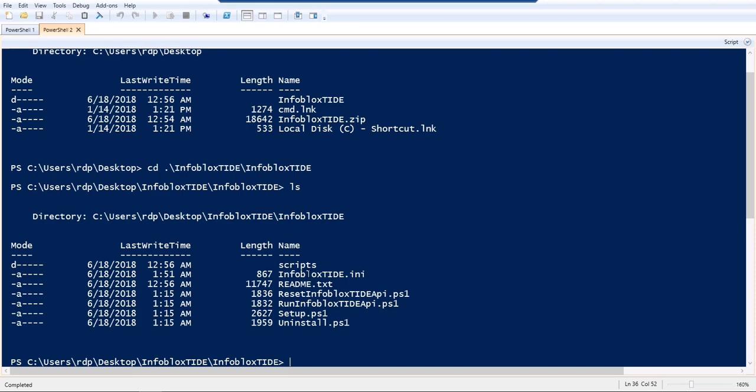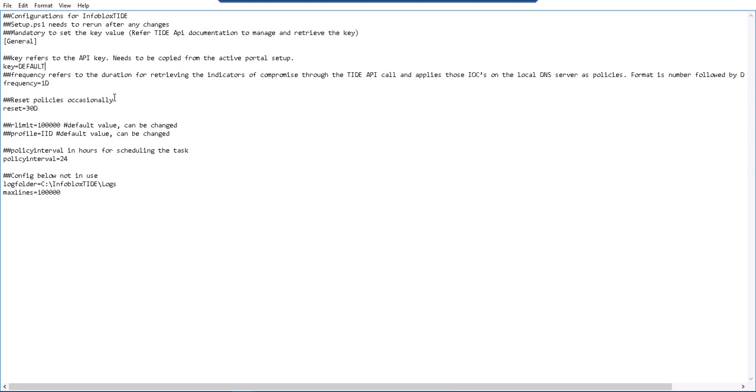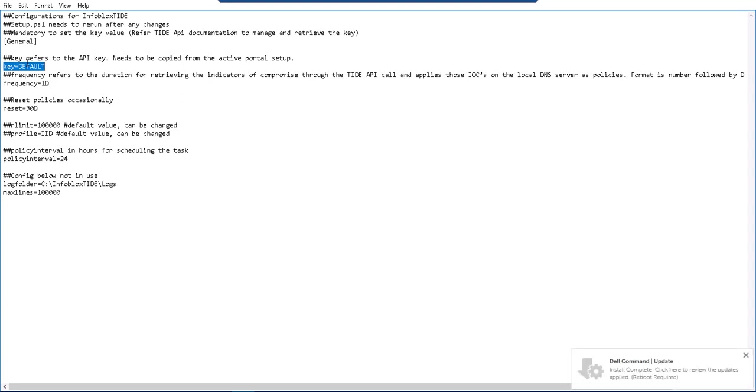The next thing to do is update the Infoblox TIDE configuration file and this is where you change the key value to the actual API key that you get from the CSP portal, the Active Trust CSP portal. Use the value that you get from the TIDE portal and replace this default value with the actual value of the key.